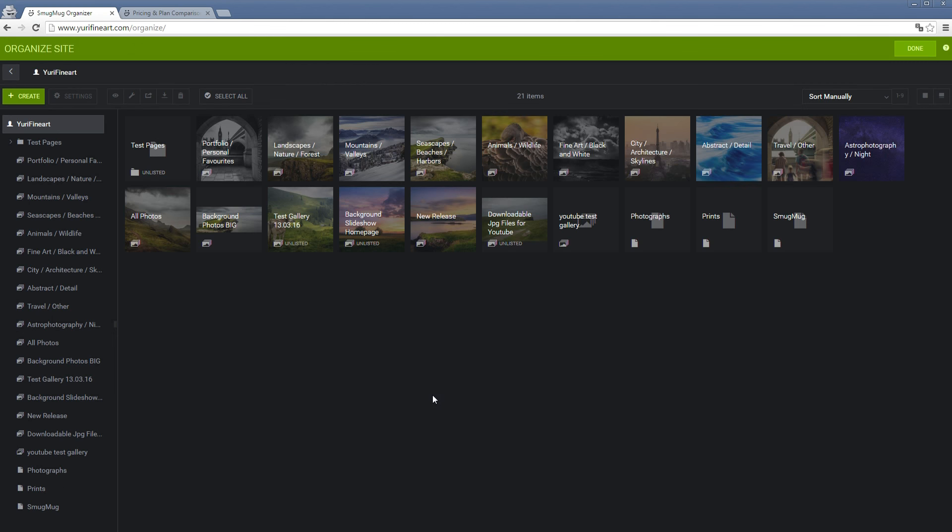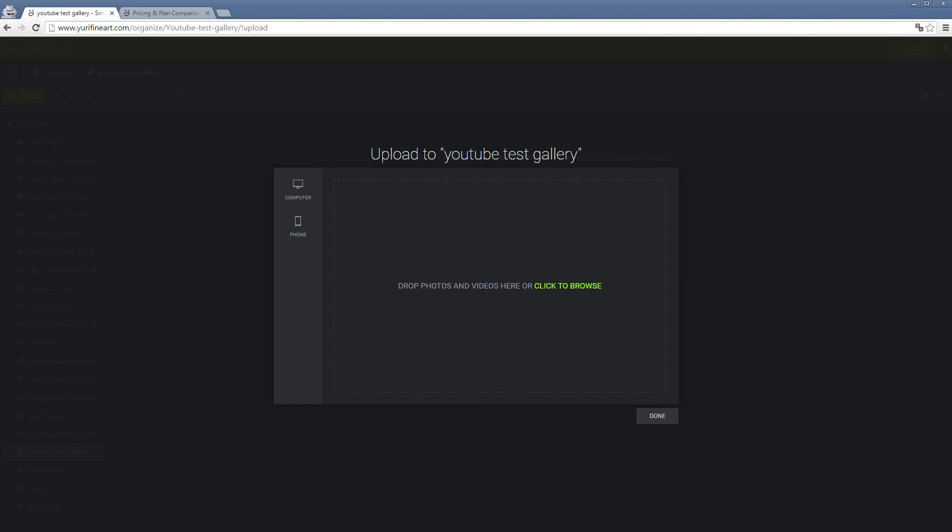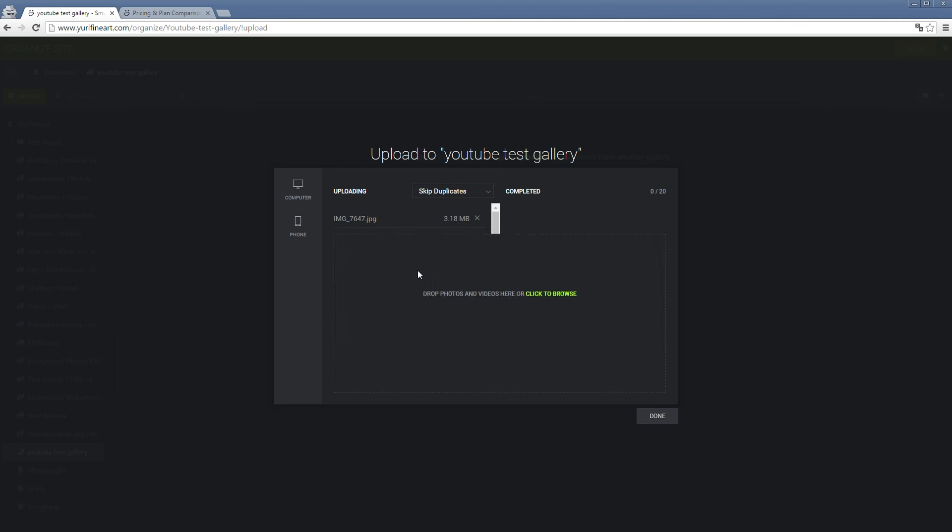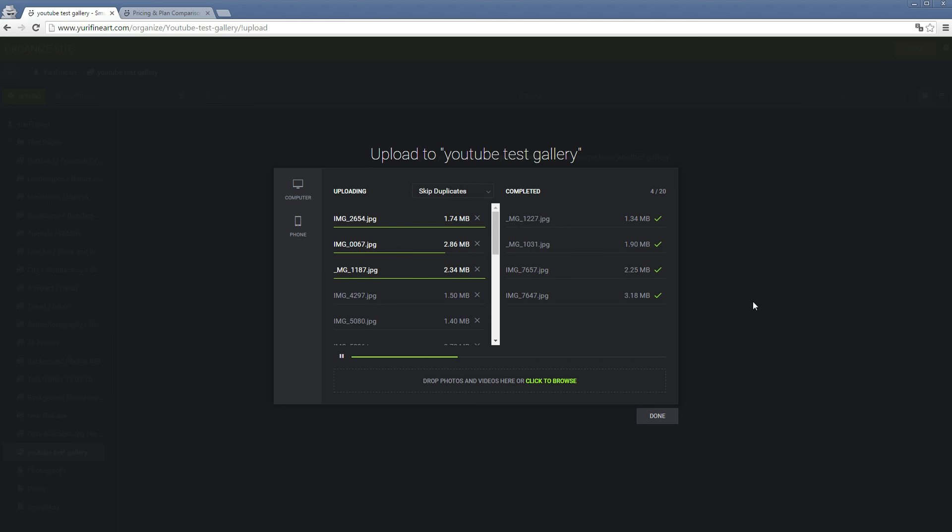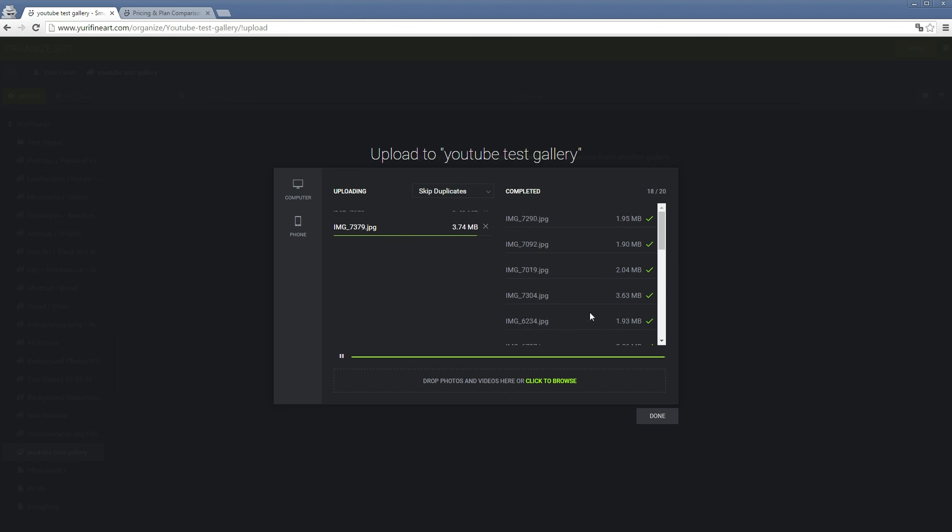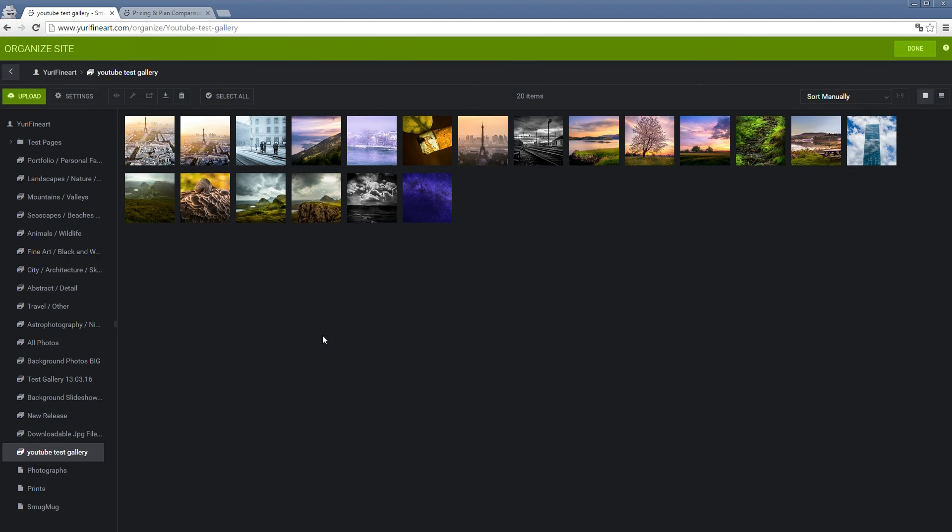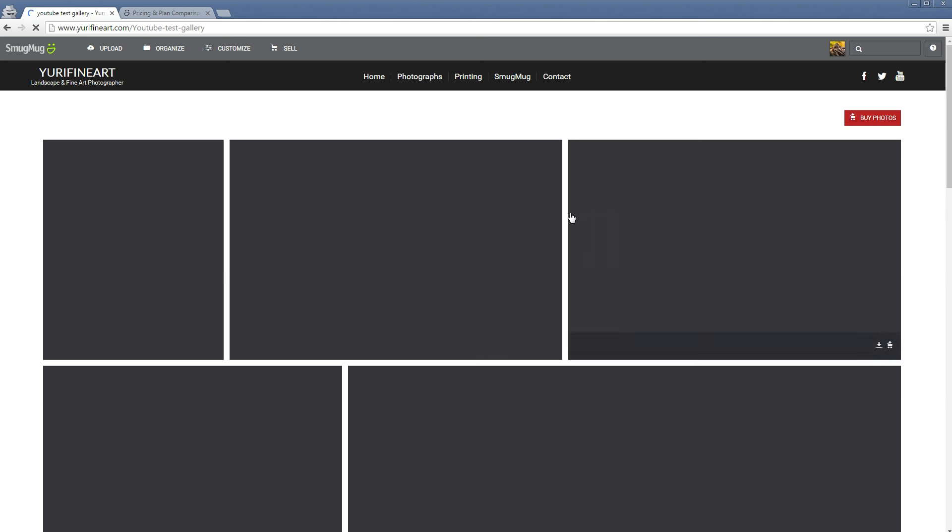We have our gallery already right there. Let's take some photos over here. I've prepared some of my photos. Luckily I don't have too slow of an internet, so this shouldn't take too long. You can also upload via your mobile phone. There's an app for that. And by the way, all of the plans have unlimited storage, so you can literally upload 10,000 or 50,000 pictures if you really want to.